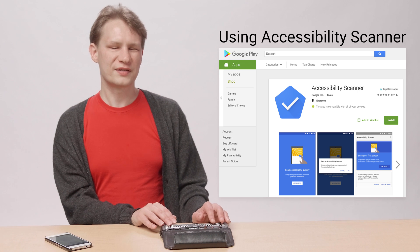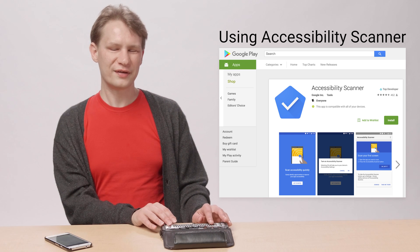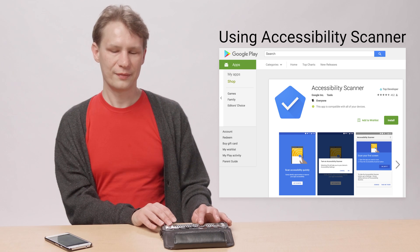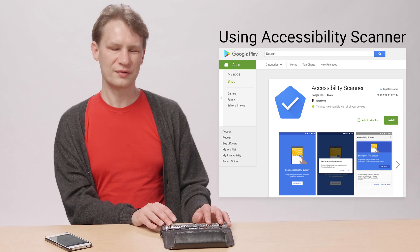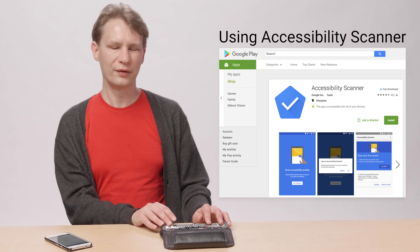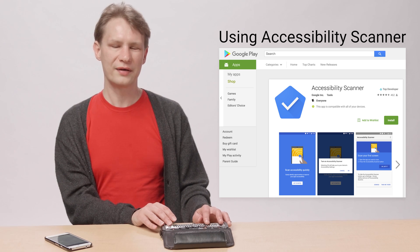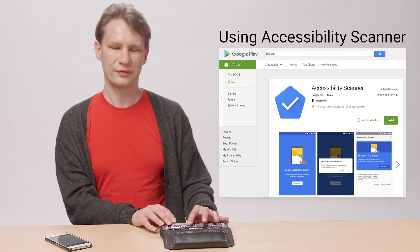You should manually test your app with TalkBack and eyes closed to understand how a blind user may experience it. We also provide an Accessibility Scanner app on Google Play. It suggests accessibility improvements automatically by looking at content labels, clickable items, contrast, and more.